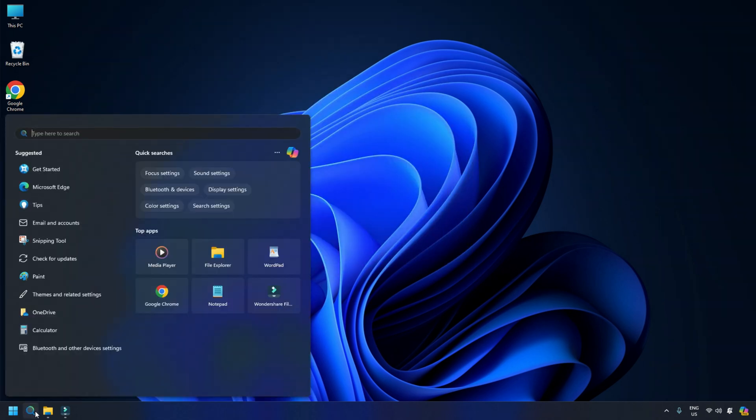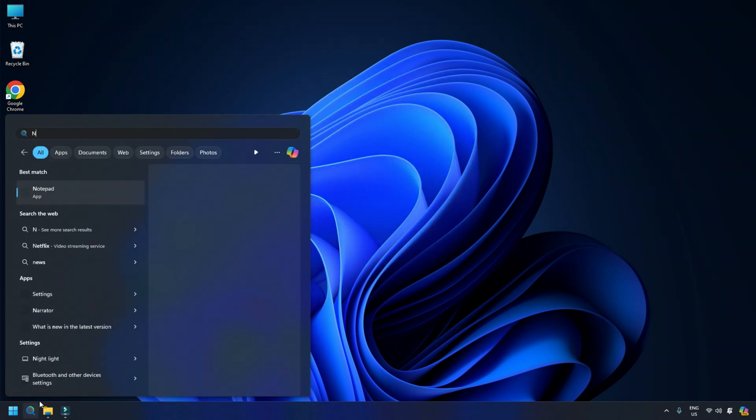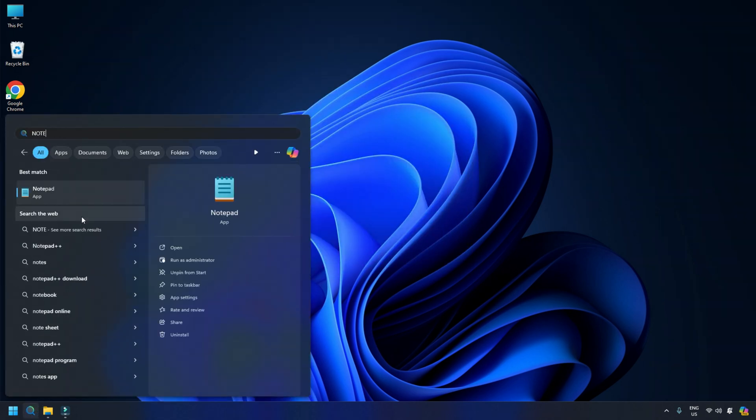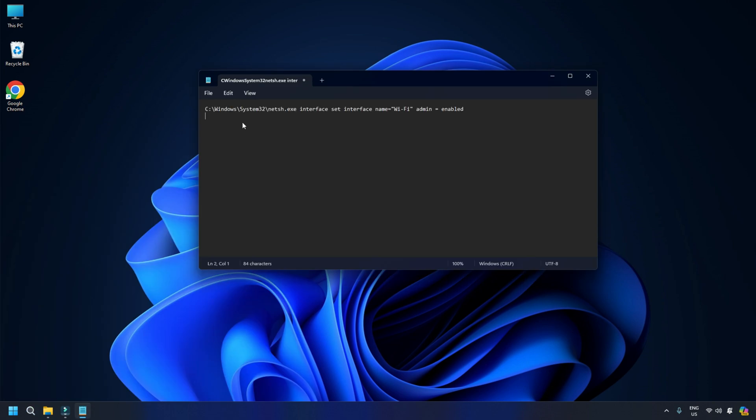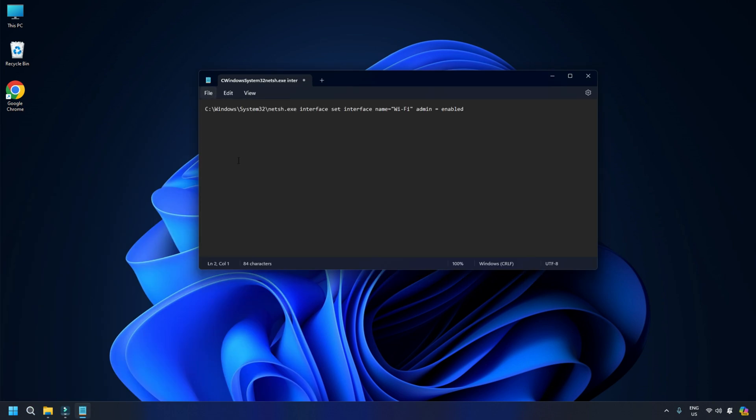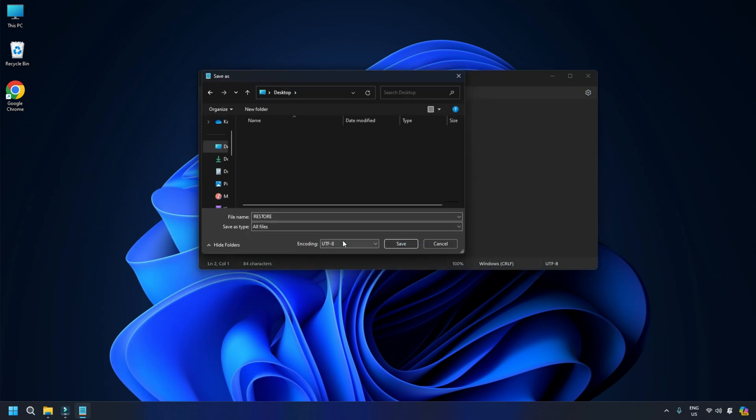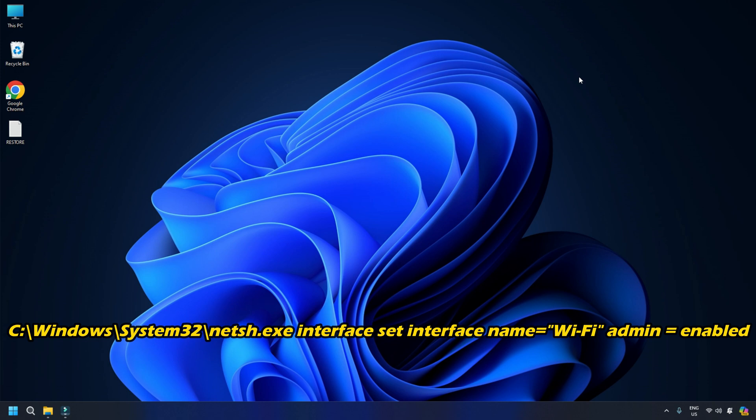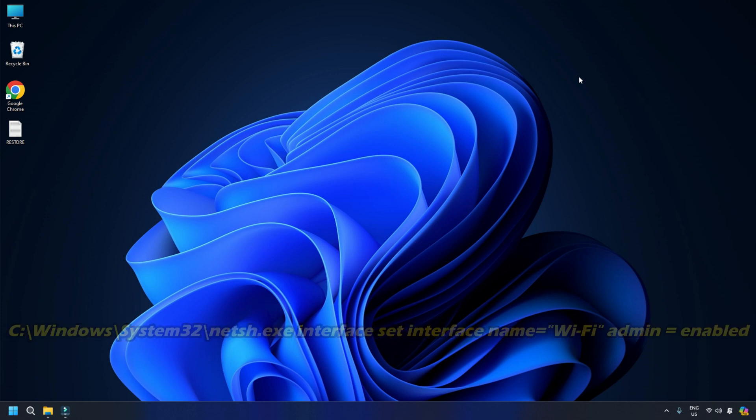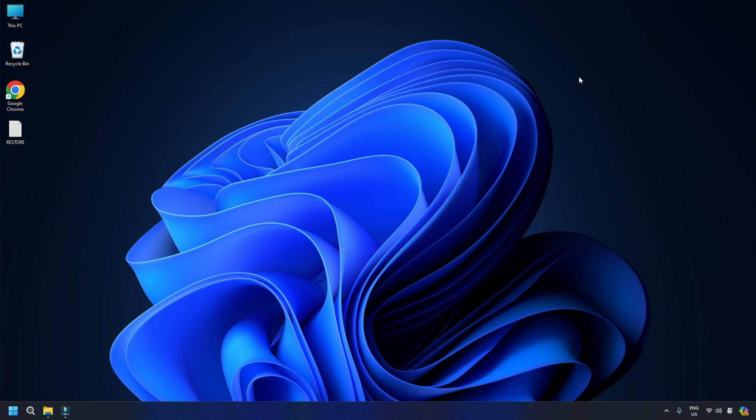To create a batch file to restore your internet connection, you can create another batch file using the same steps. Just replace the command you have used previously with this one. This is how you can create a kill switch to disconnect Windows from the internet quickly.